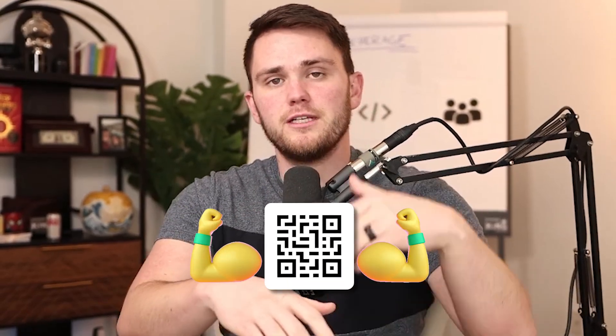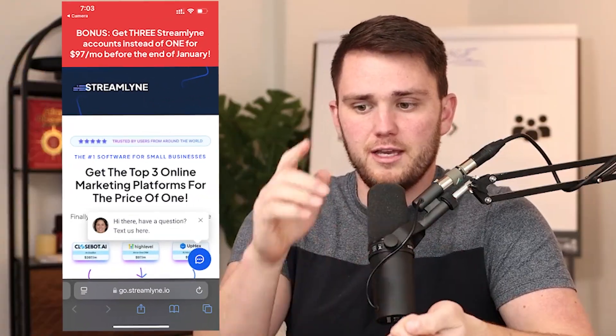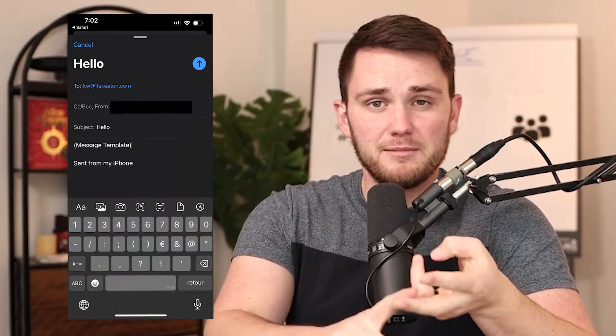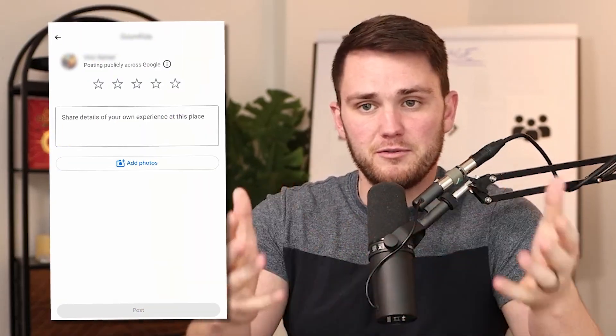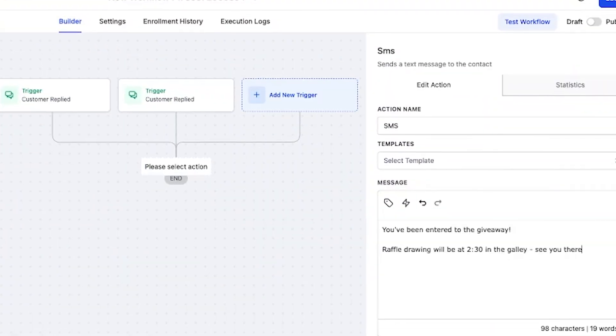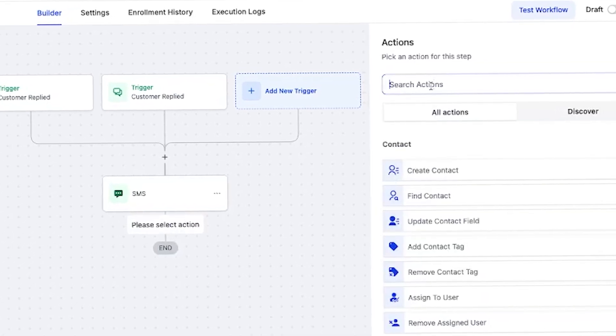QR codes are powerful tools for connecting the physical world with the digital world. Did you know that HighLevel has a QR code generator? And it's not just a generator that sends people to a website. You can also have a QR code scan prompt someone to send a text or an email with a specific message, call a phone number, or even leave a review on Facebook or Google. And all of those actions can be integrated with the workflow builder so you can trigger a waterfall of automations from a single QR code scan.